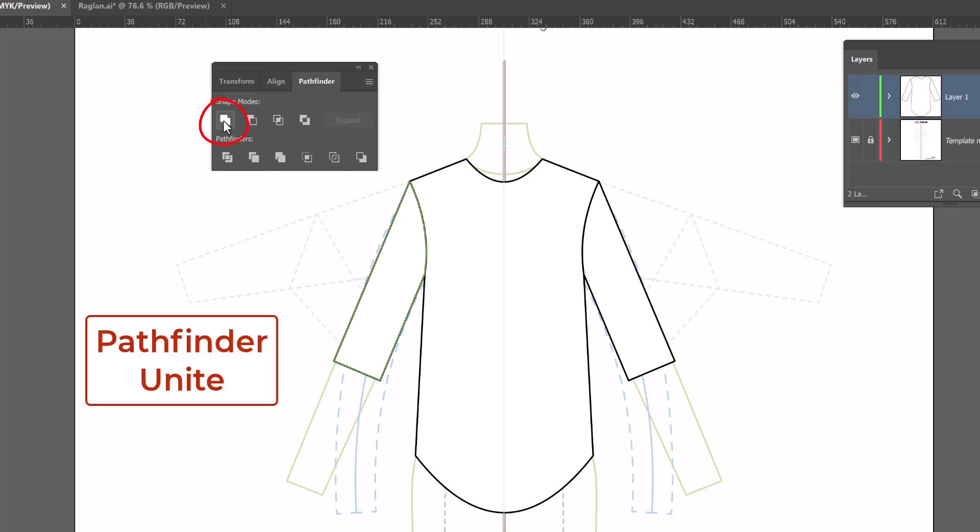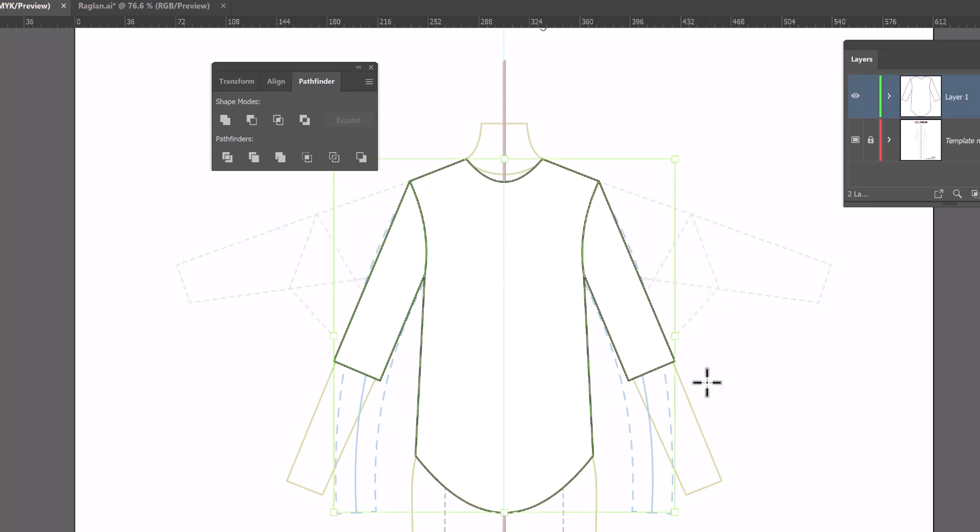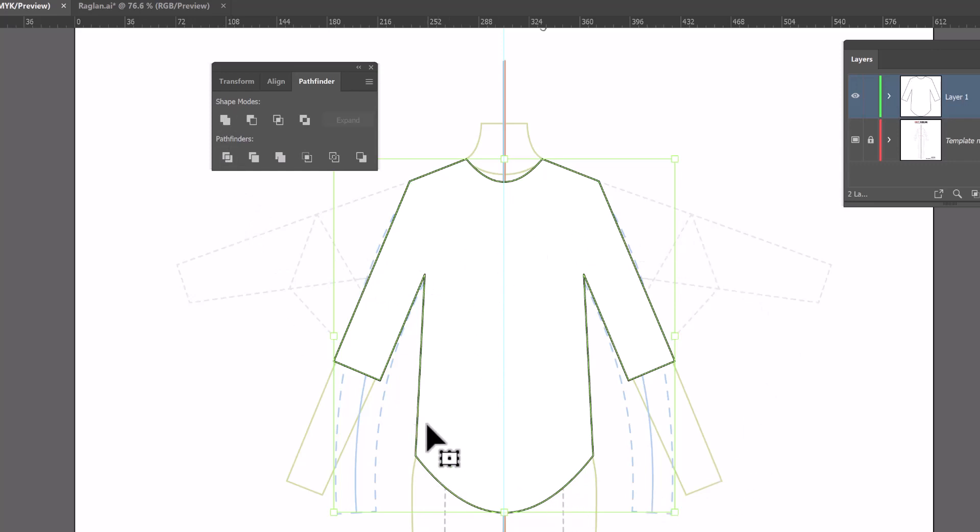There's a whole bunch of these and we're only going to worry about one of them right now which is this upper left corner called Unite. I'm going to grab my black arrow, select the entire shirt, so both sleeves along with the bodice and click on Pathfinder Unite. And that unites the entire shape together so it's one solid piece.